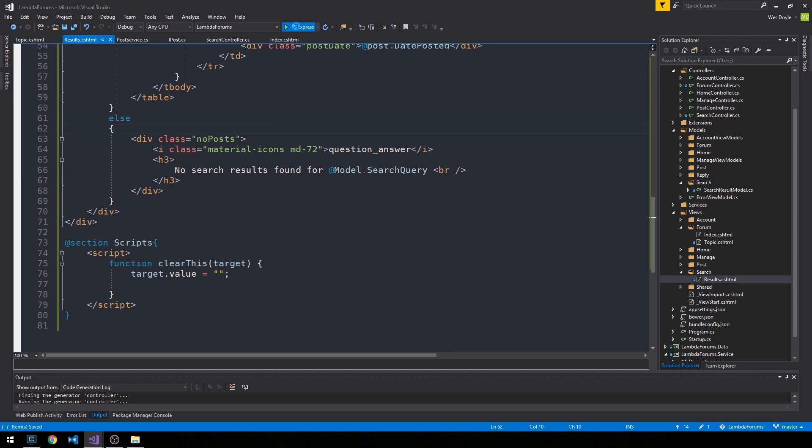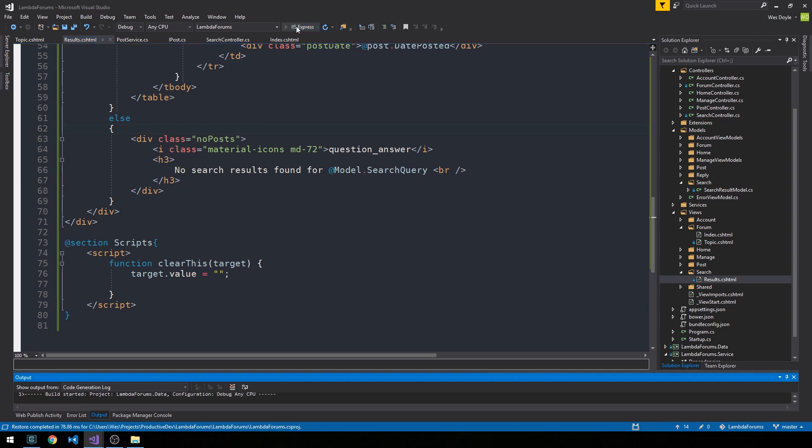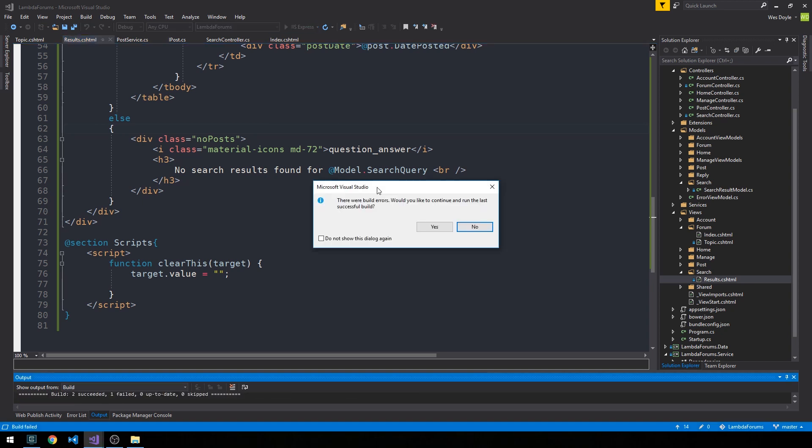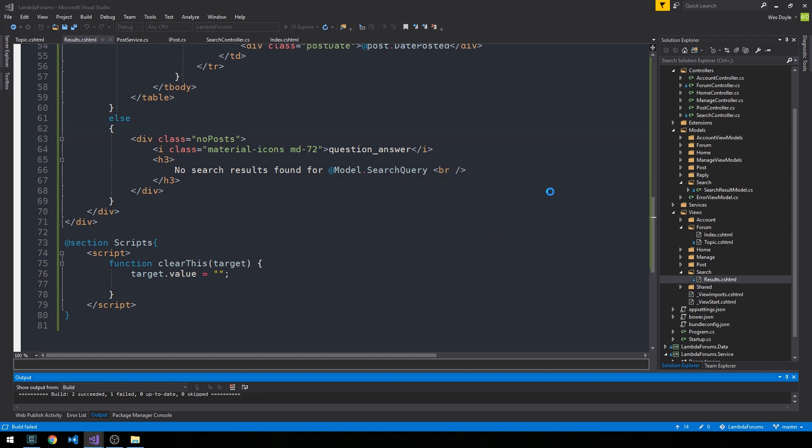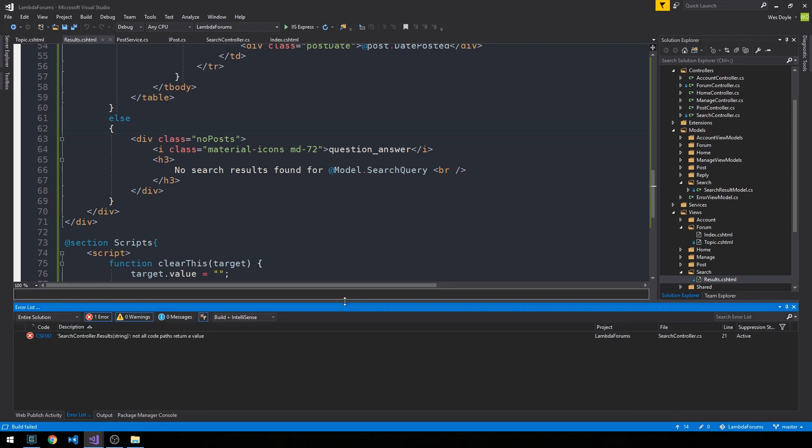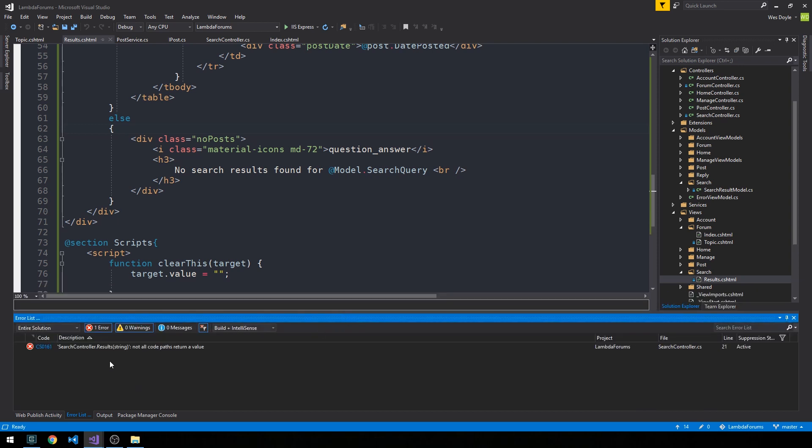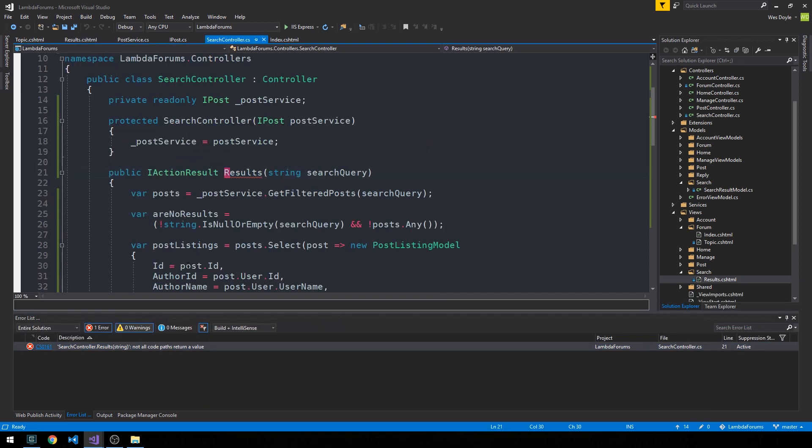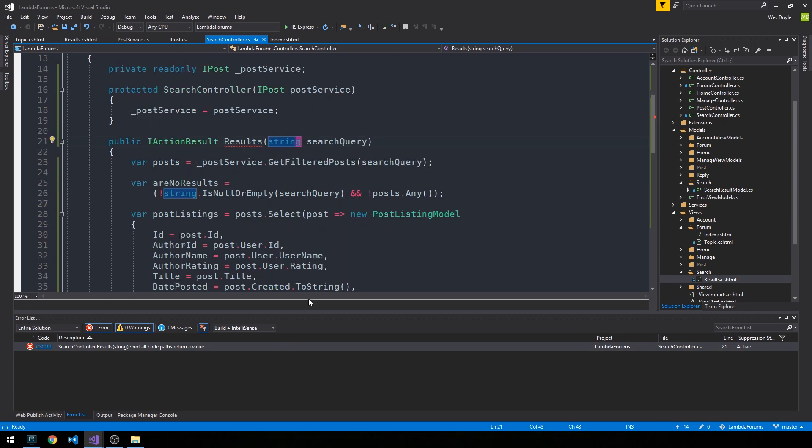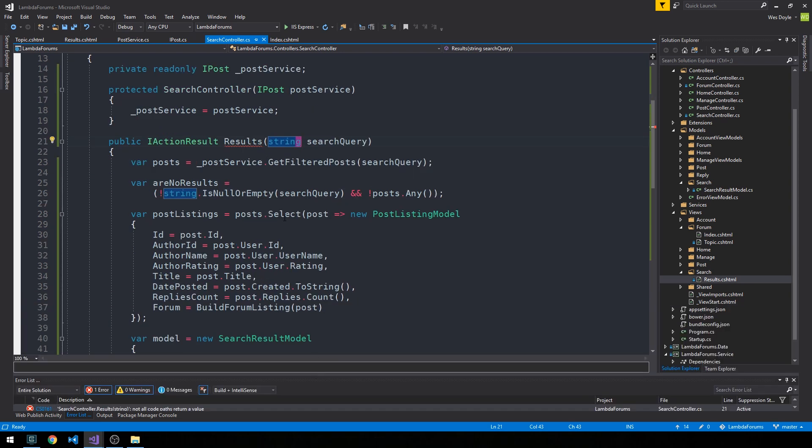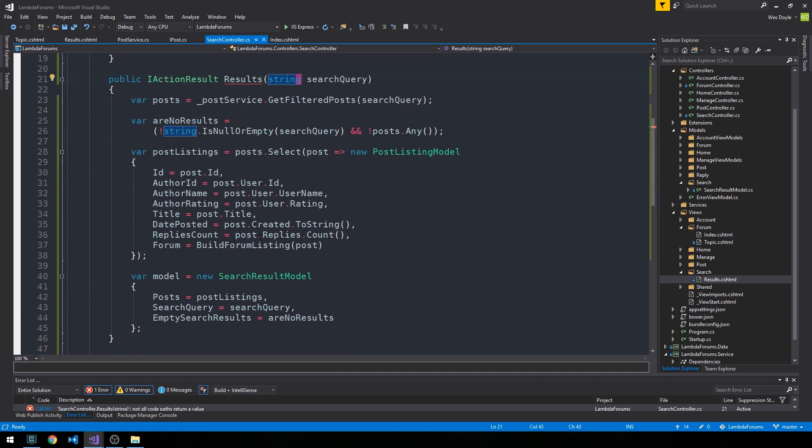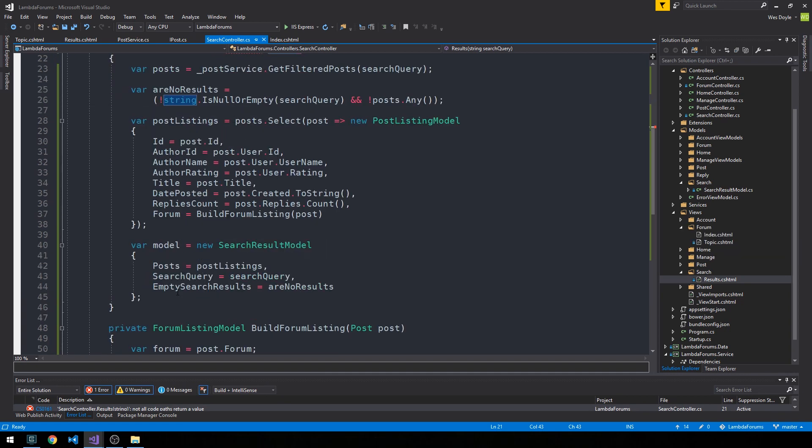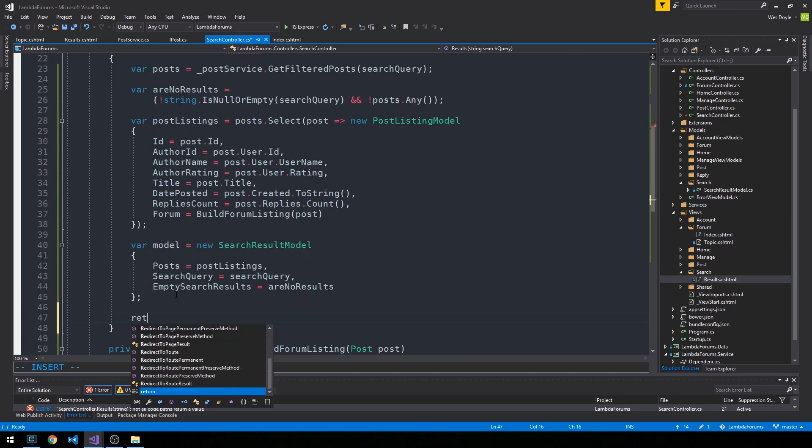Now let's fire up the server and check if our search is working correctly. We're actually not building, so let's see what's happening. In our search controller's results method, we have a situation where not all code paths are returning a value, and that's because we're not returning a value at all.